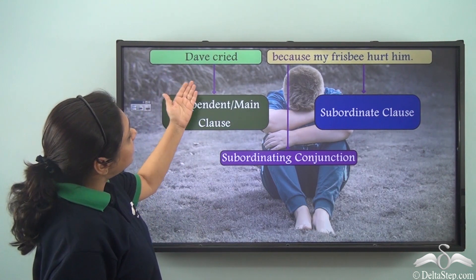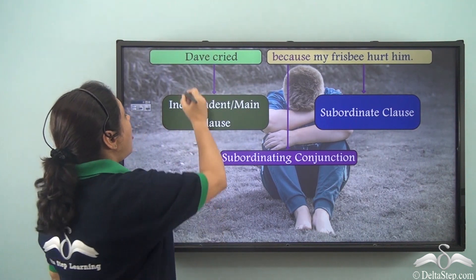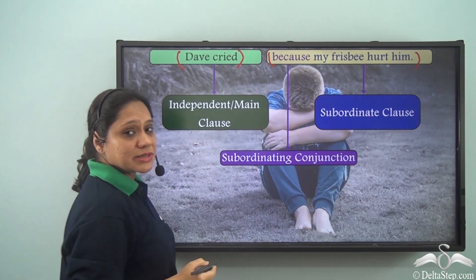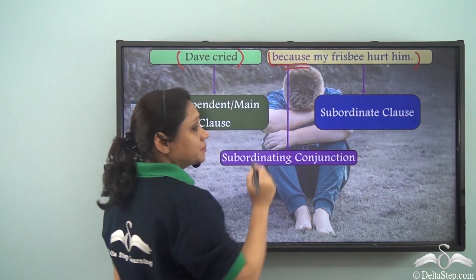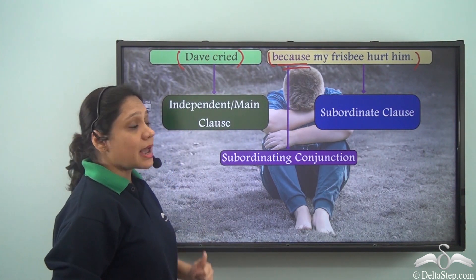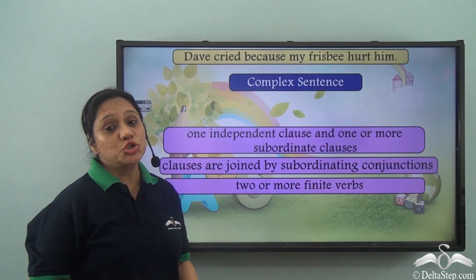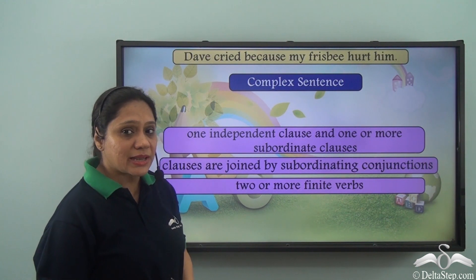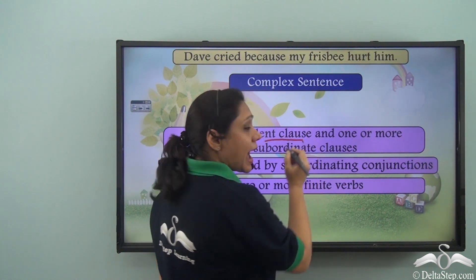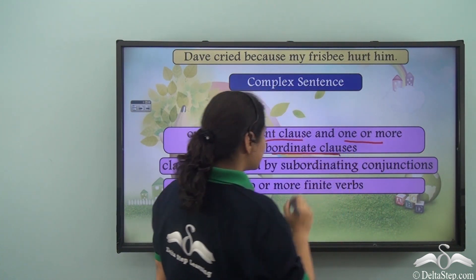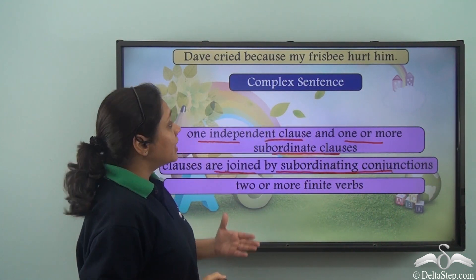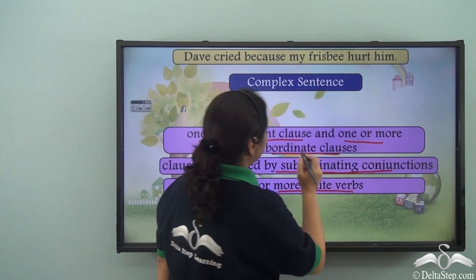So the sentence 'Dave cried because my frisbee hurt him' is made up of an independent clause — 'Dave cried' — and a subordinate clause — 'because my frisbee hurt him' — which has the subordinating conjunction 'because'. Sentences that have a main clause and one or more subordinate clauses are known as complex sentences. We also see that there are two or more finite verbs in complex sentences.